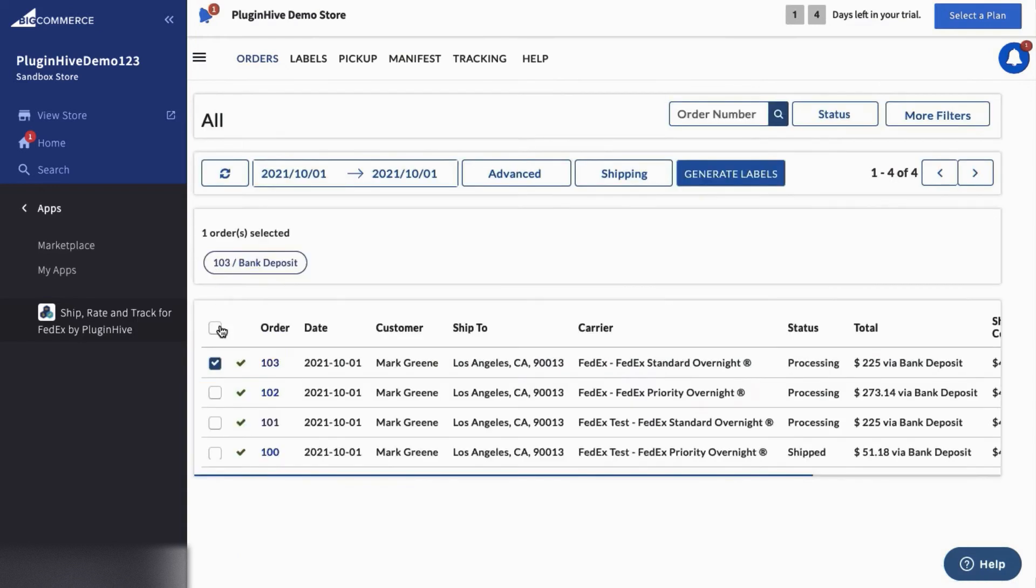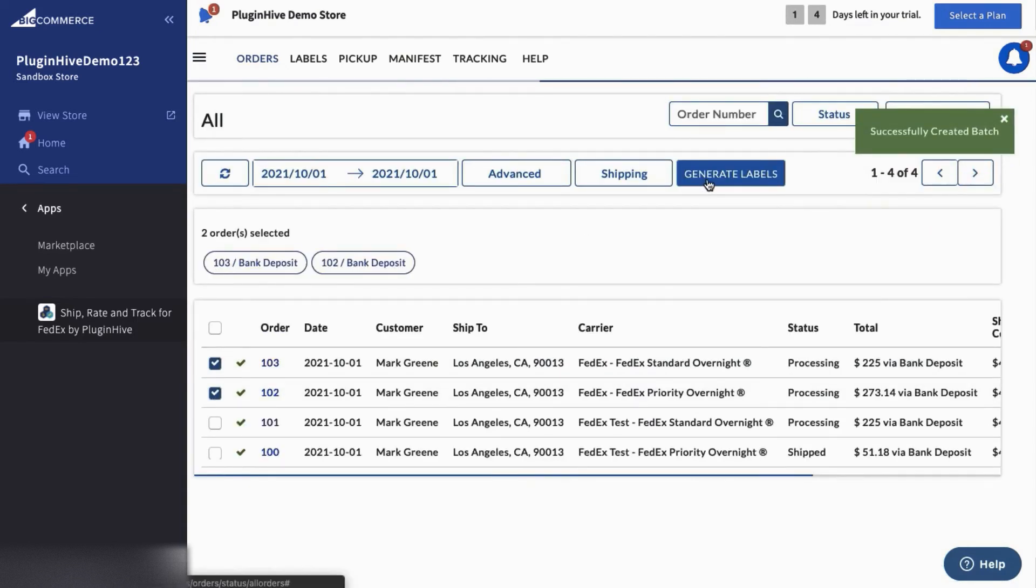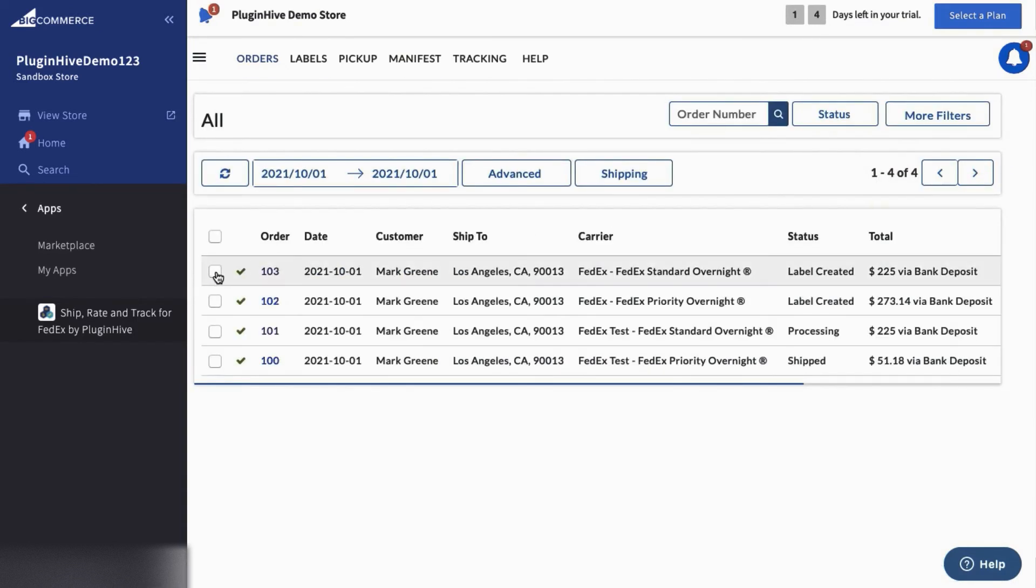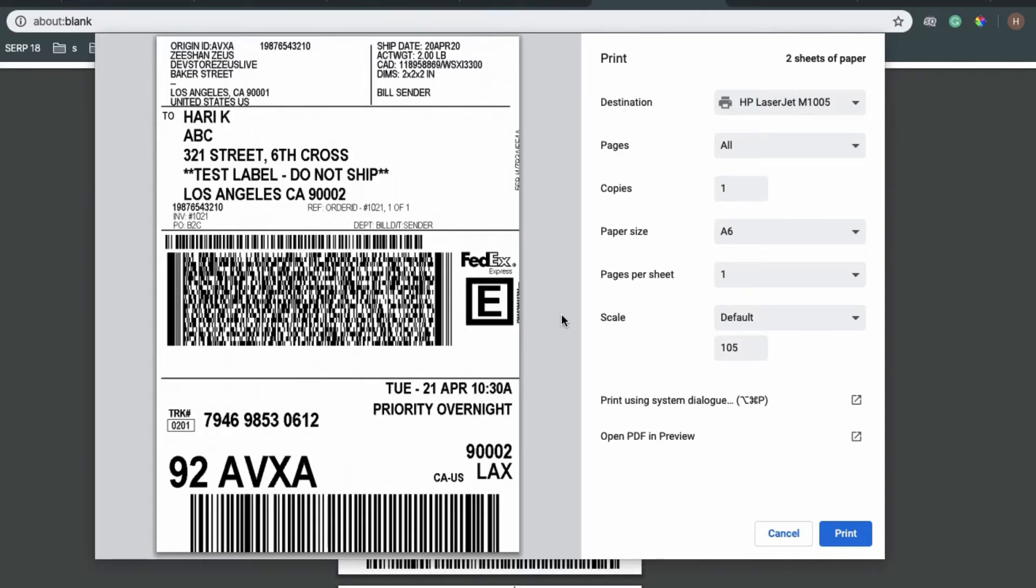Now you can select both the orders and generate shipping labels. You can easily print shipping labels for the orders with a single click.